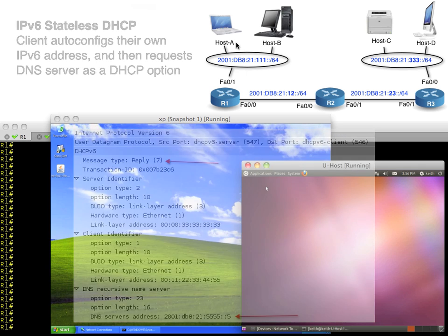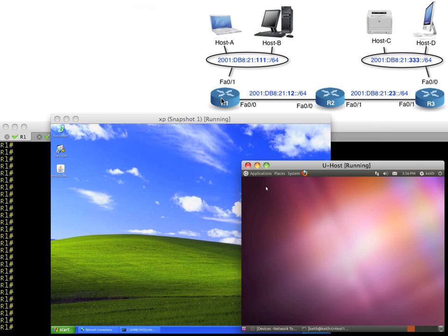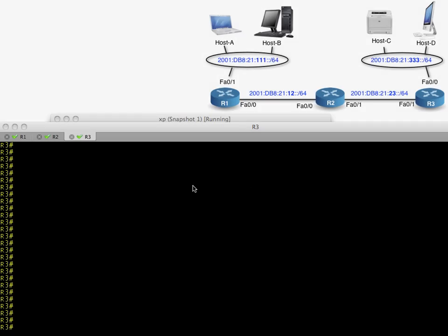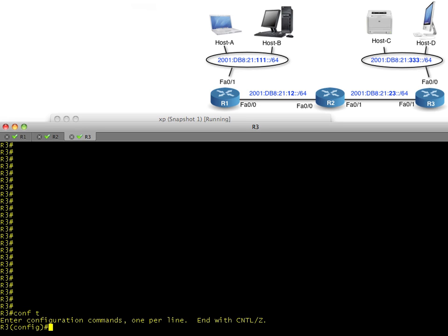I've already got R1 configured. Let me take you over to R3 and we'll configure R3 for DHCP starting off where we left off in our last lab, which was IPv6 addresses are already configured and stateless auto configuration is set up for the hosts. We're simply going to add the DNS option.